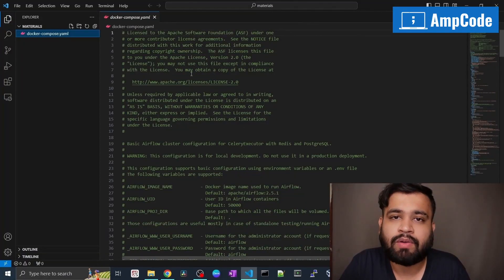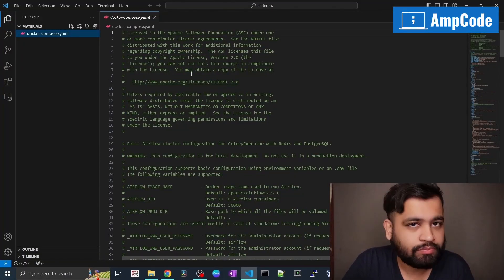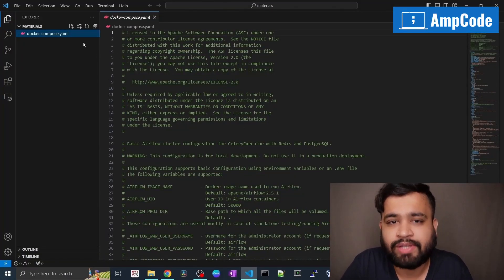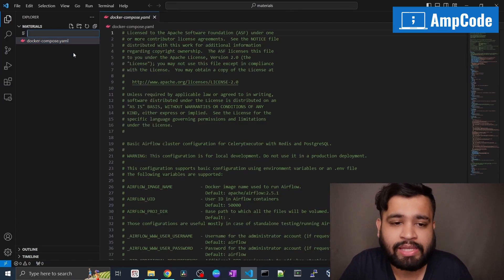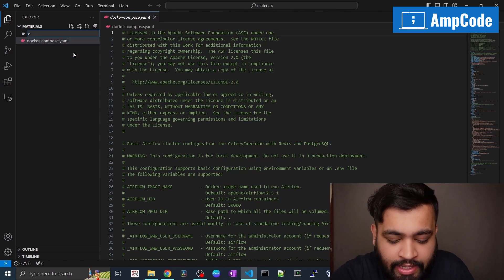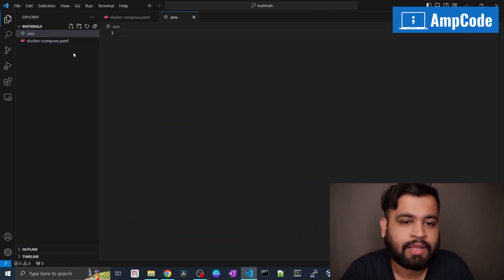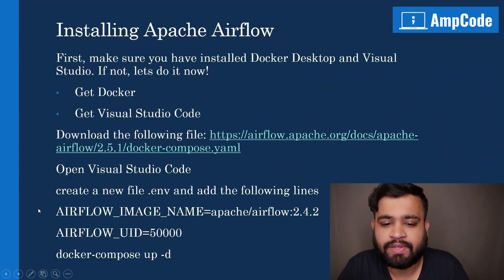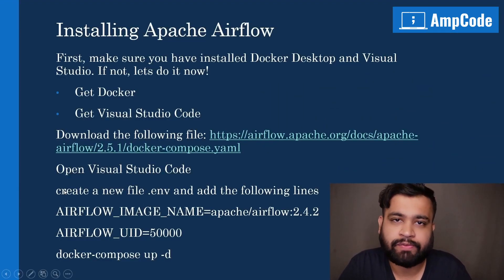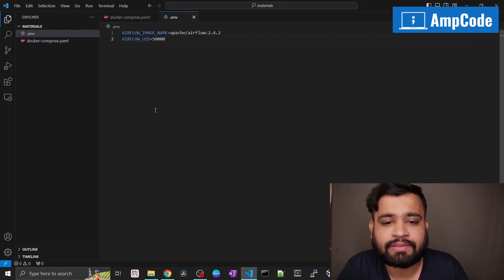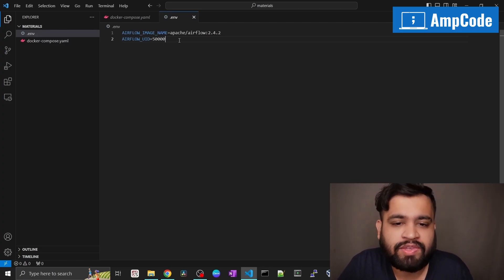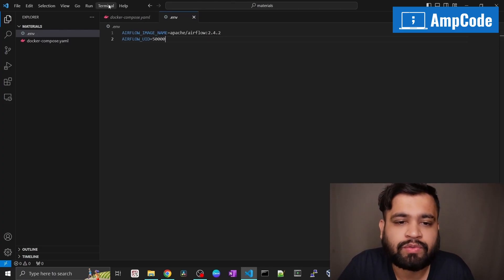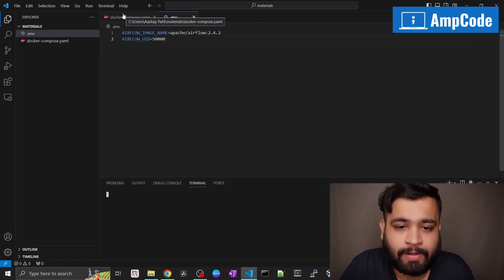Now you need to create a .env file where you will have all the configurations. Right-click and create a new file — name it '.env'. In the .env file, paste the text I've provided — I'll give this in the description as well. Once you save it with Ctrl+S, open the terminal by creating a new terminal. We are in the right directory.